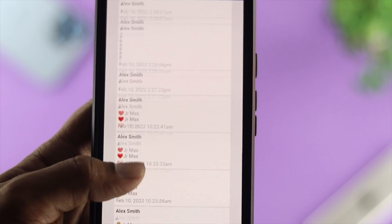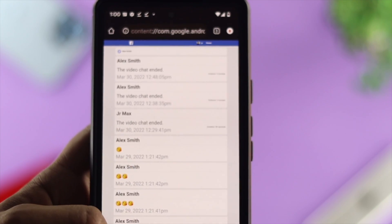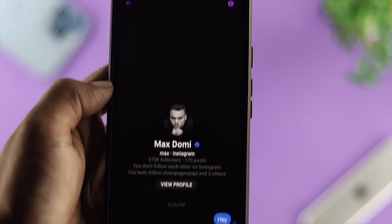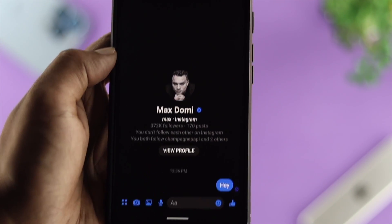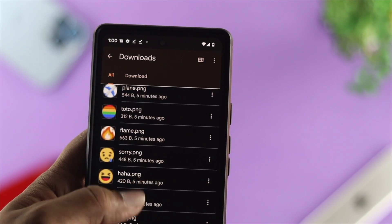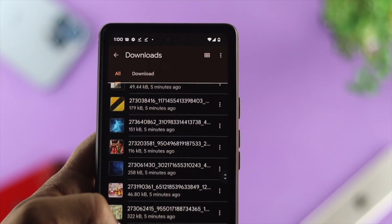If you mistakenly deleted your text, pictures, and videos from your Messenger, and you want to know how you can recover or retrieve them on your Messenger, watch this entire video to learn how to do that.